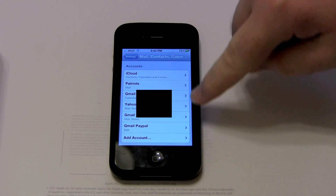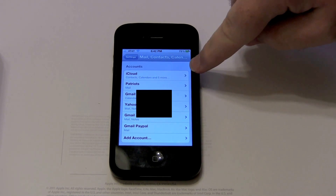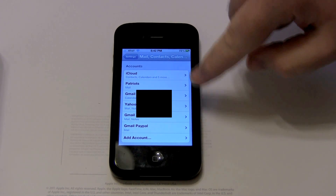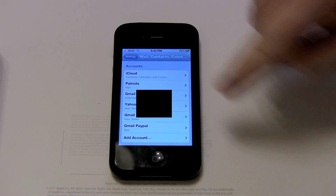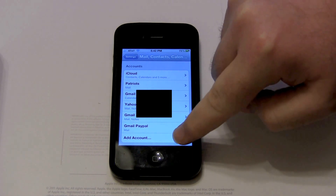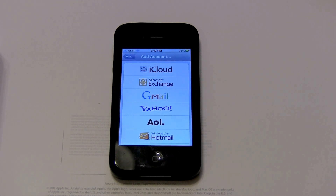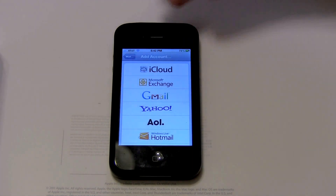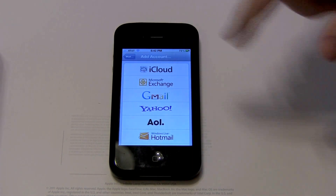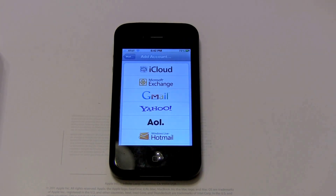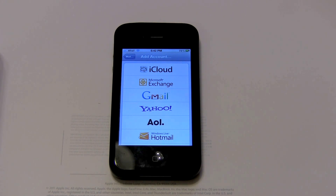I've already got some accounts set up here, but you won't have anything and this will be at the top. Then you choose which type of account you want to add. Setting up most of these is very similar. Today, I'm going to show you how to set up Gmail.